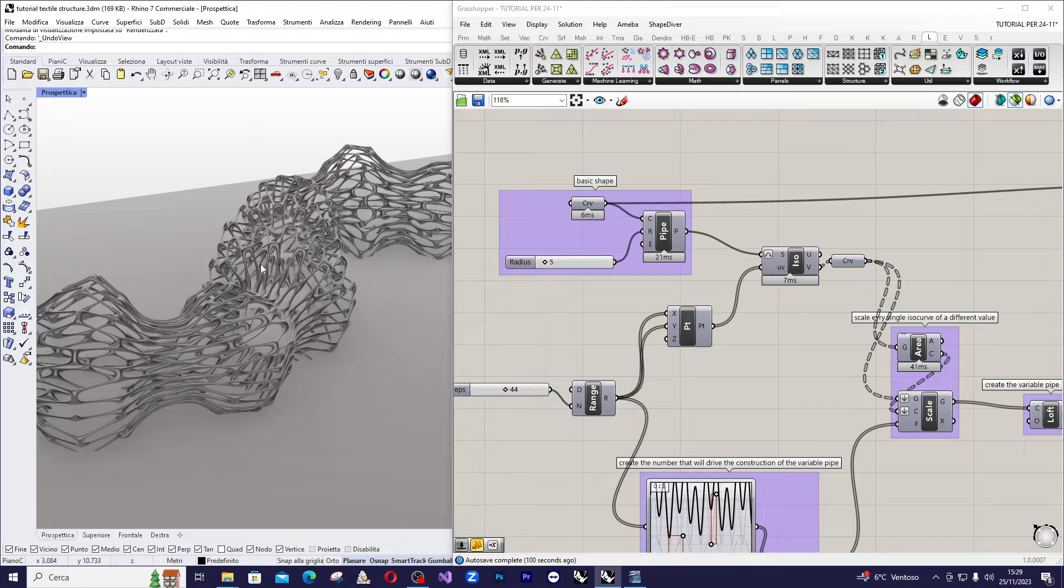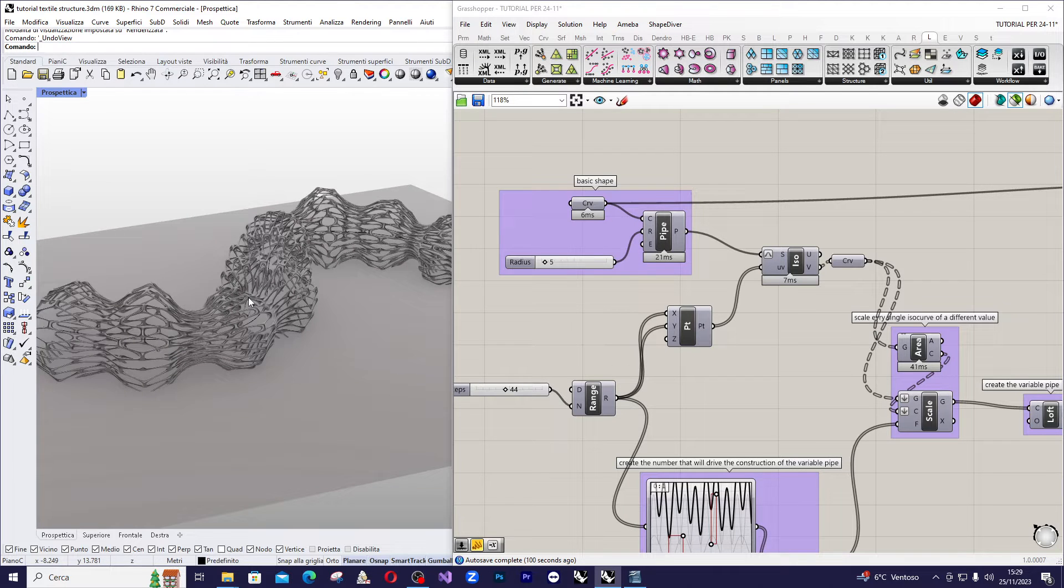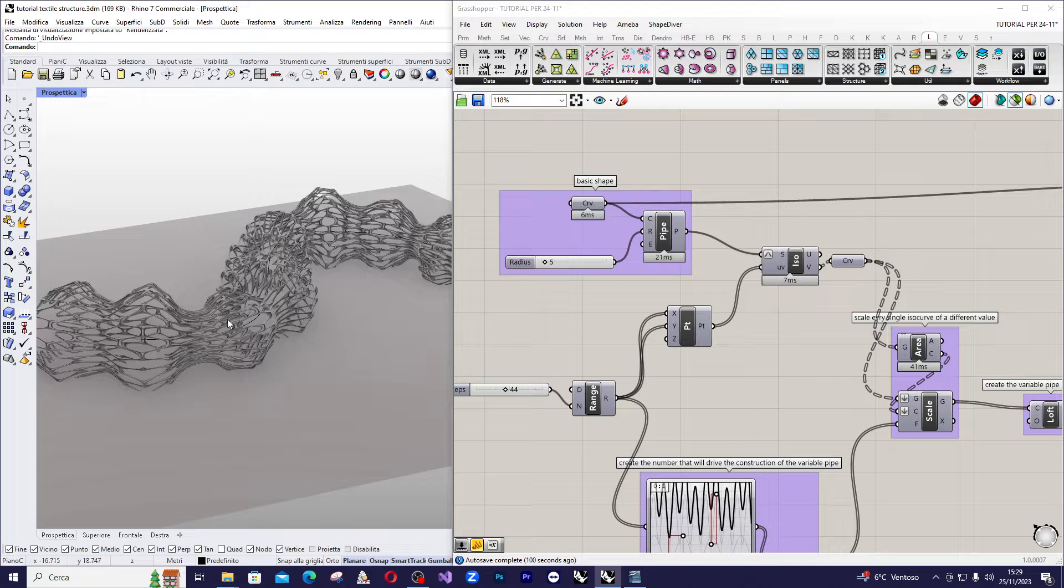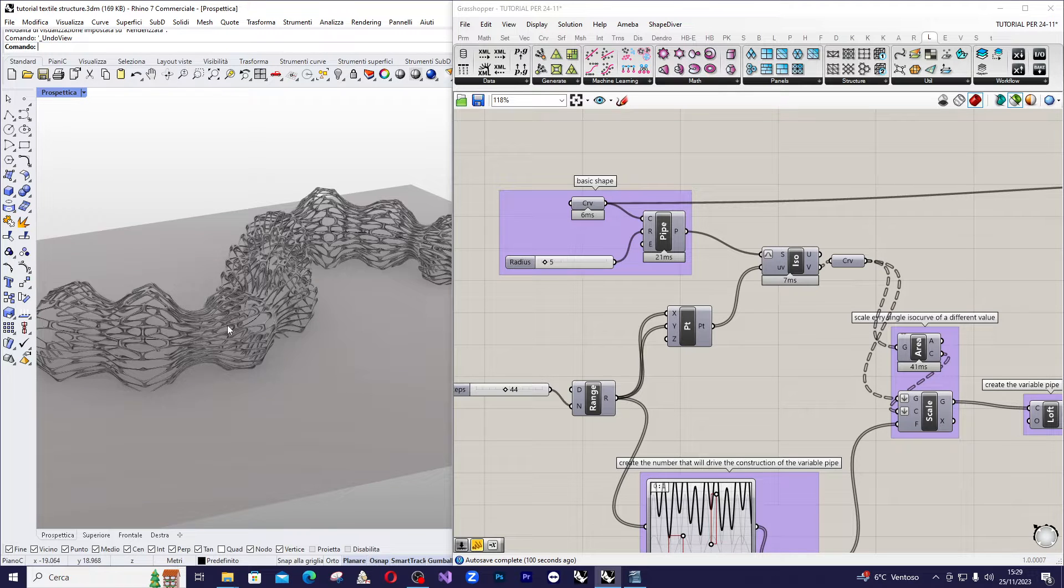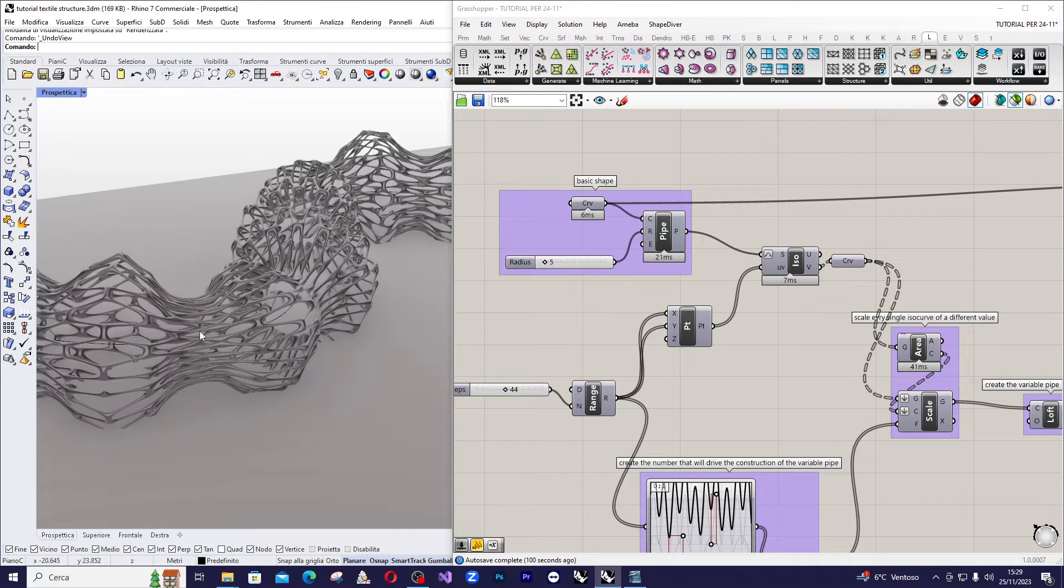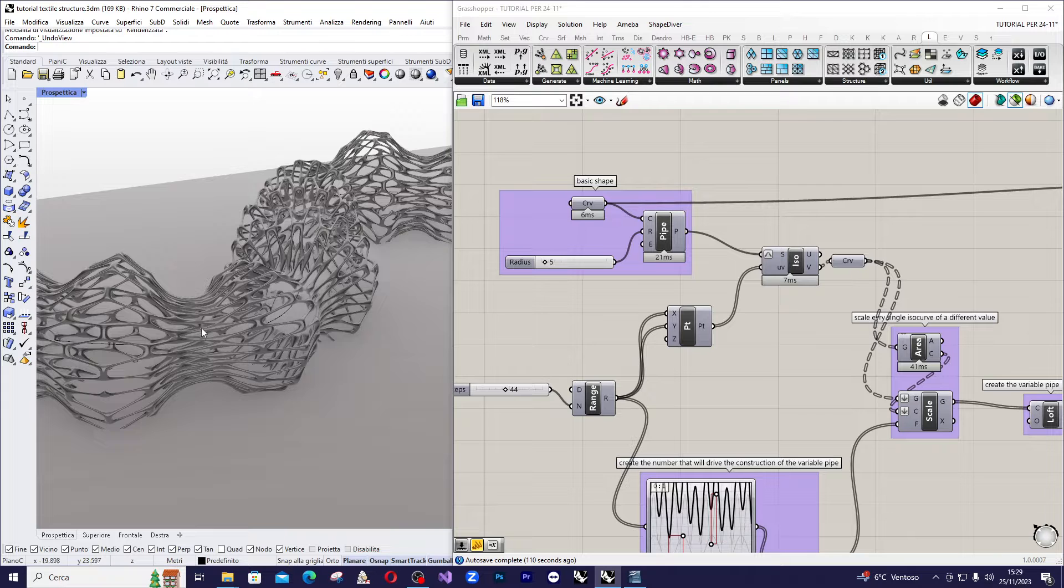The size of each individual element in the structure will depend on the radius of the base shape at the point where the element is located.